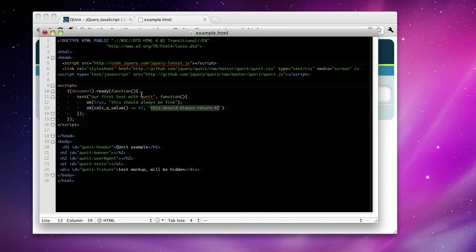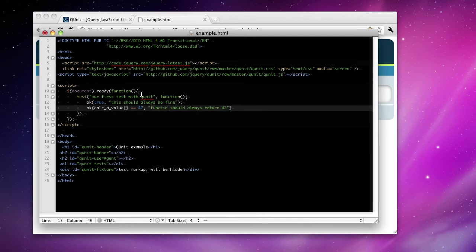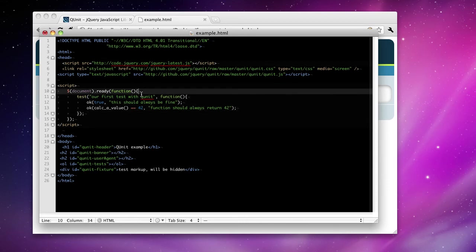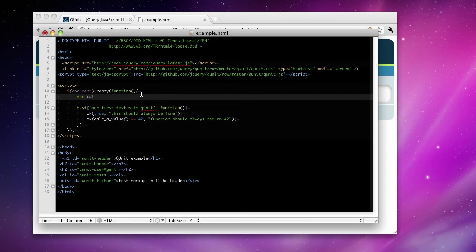For that, this should always return 42. Well, it's a pretty poorly worded test. Function should always return 42. Whatever. That's good enough for now. Let's not forget our semicolon. Now this should fail if we just add the name of the function, or just define the function.